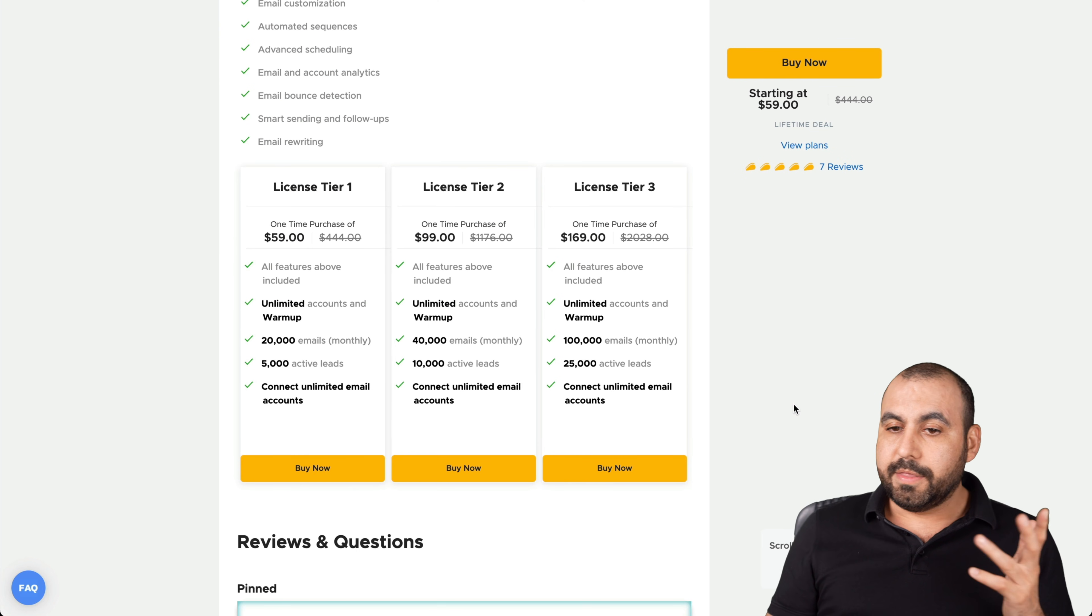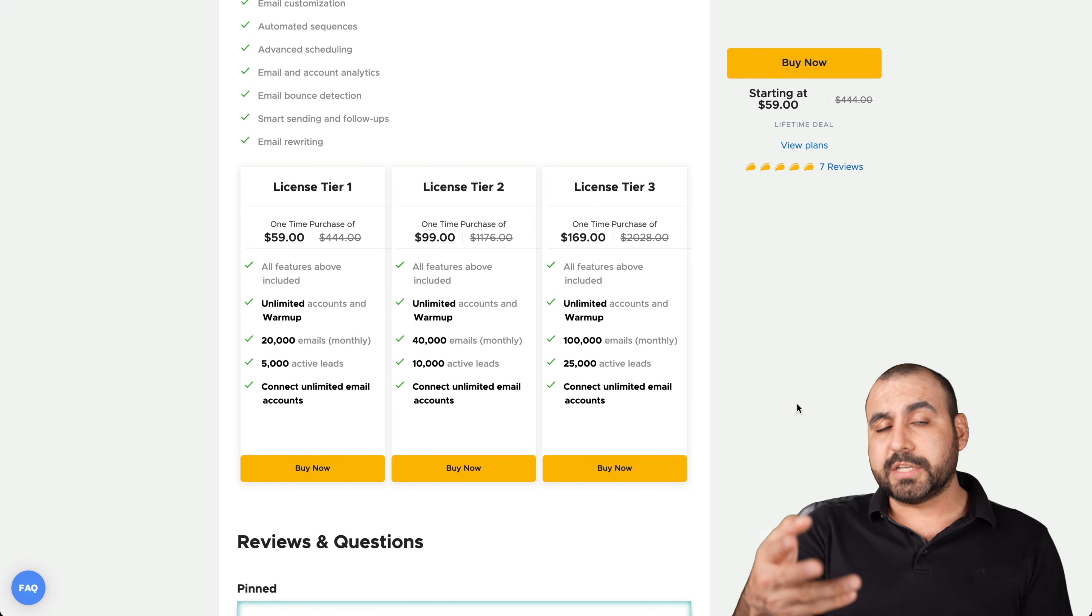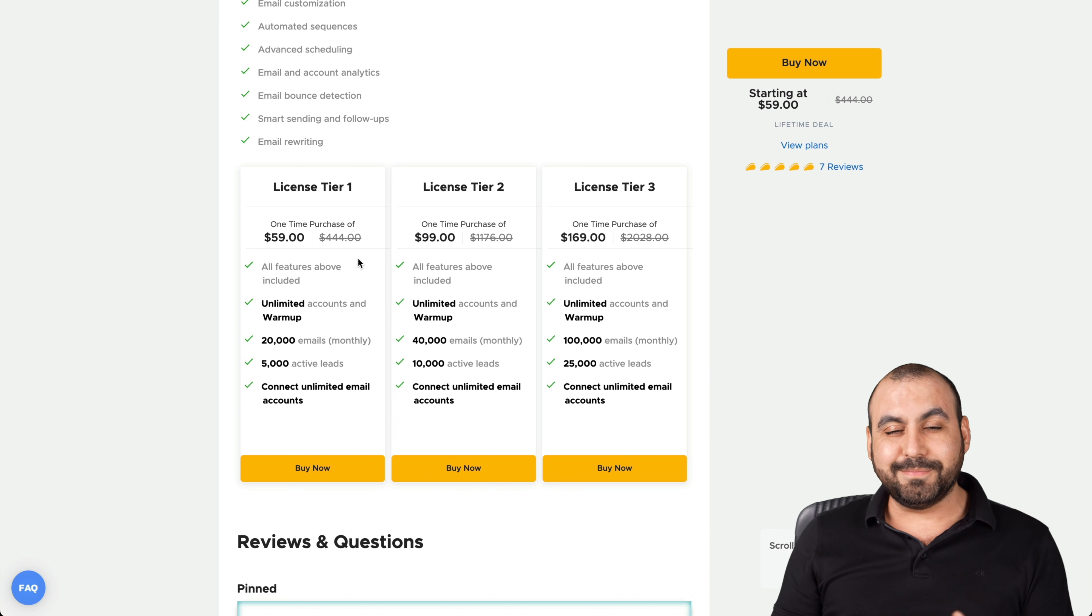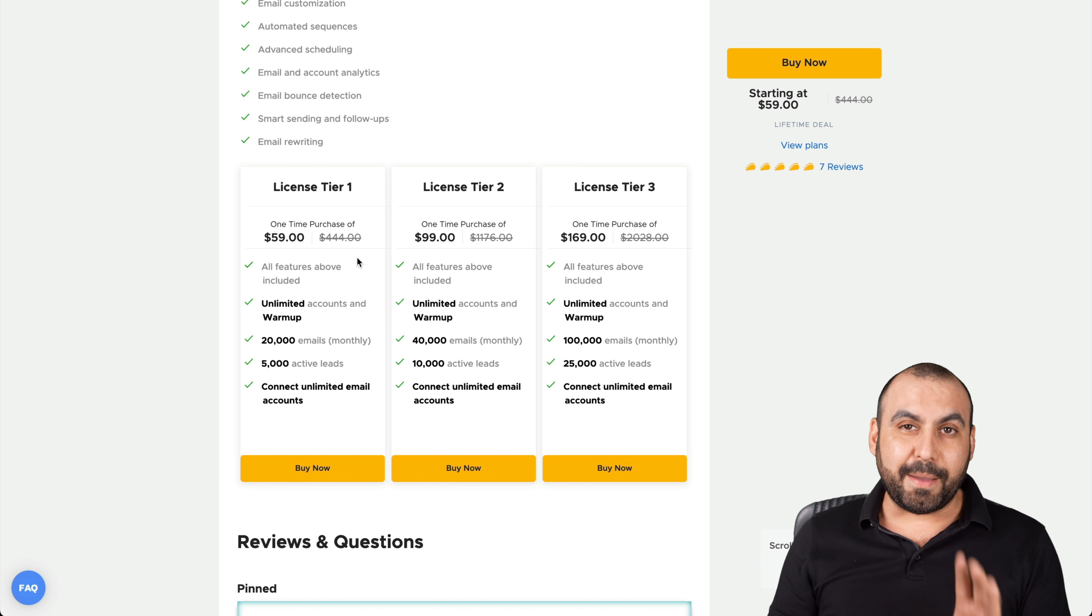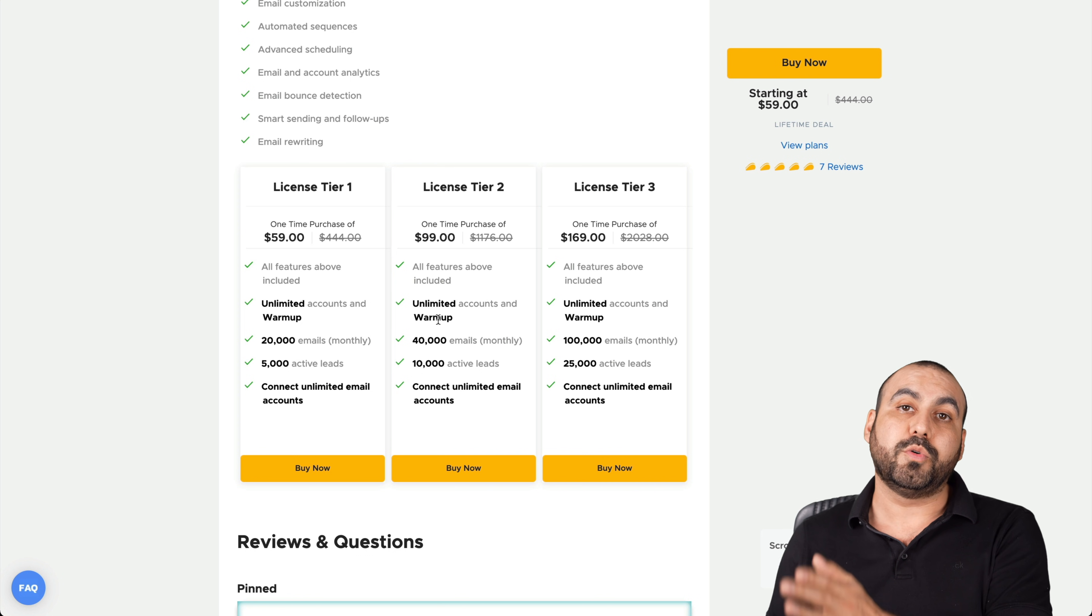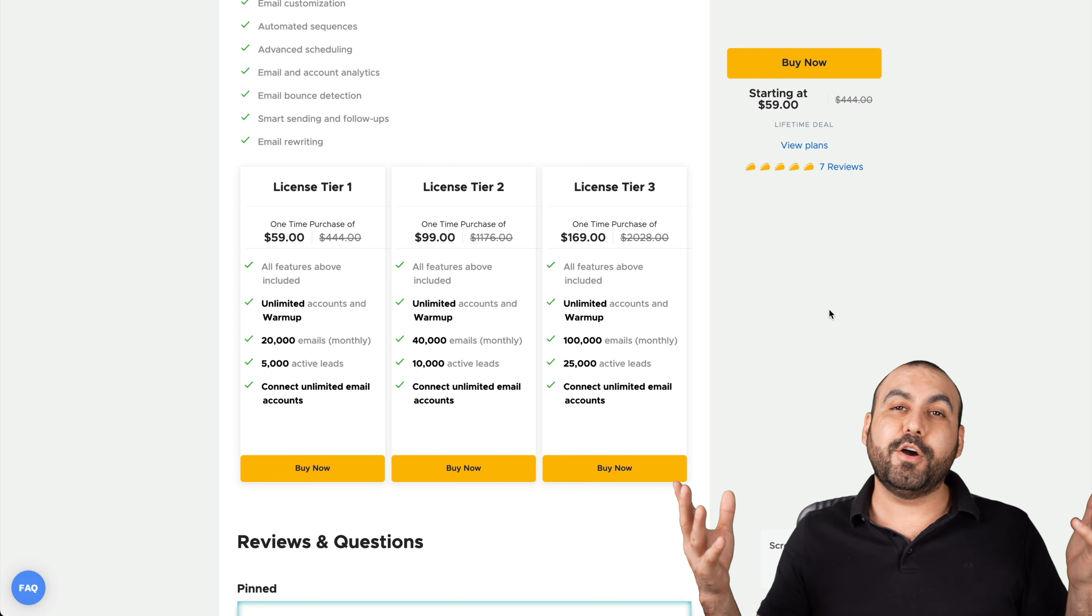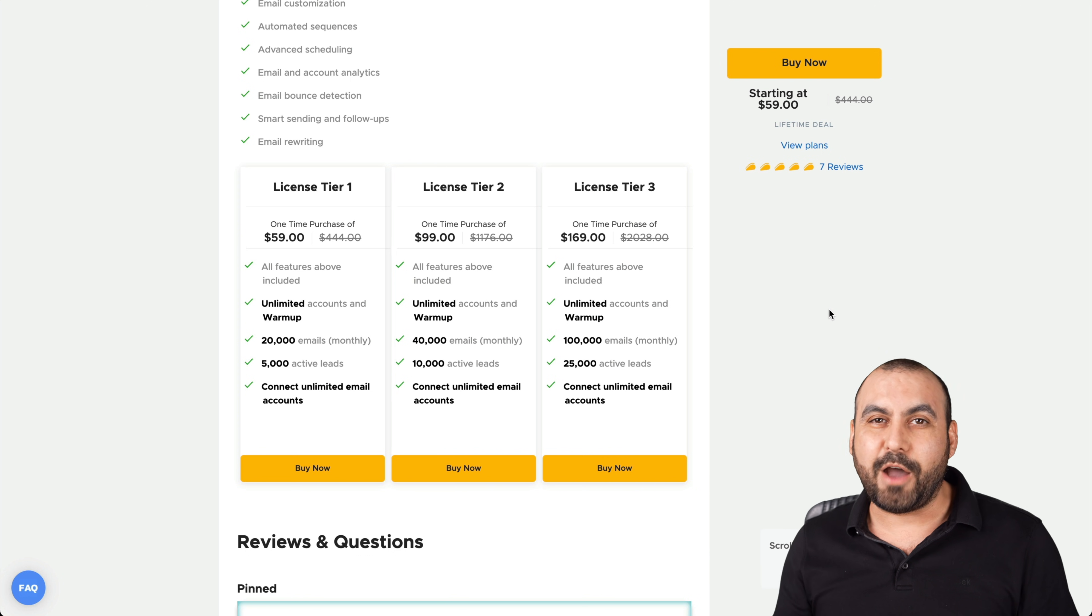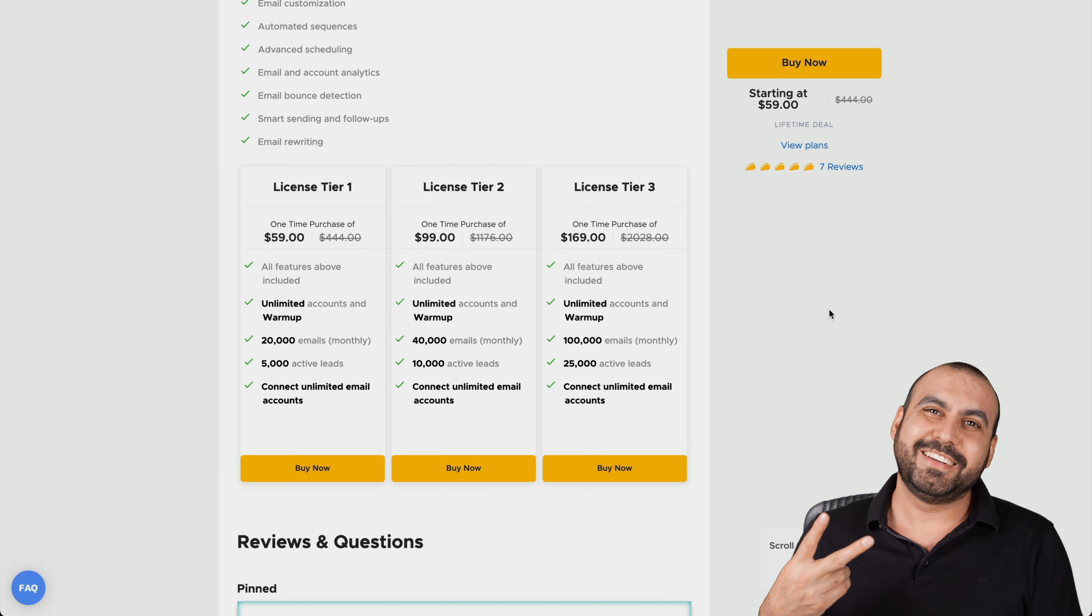But there you go. The deal is $59 for the lifetime deal. If you guys want to grab it, that link will be in the description. If you're looking for email warmup only, license tier one is the way to go. If you're looking to use the campaign system, consider how much limits you would need and check out license tier one, two or three, depending on what you need. That's a lifetime deal that's going on right now. I thank you all for watching. Let me know what you think about this deal in the comments. I'll see you guys later.